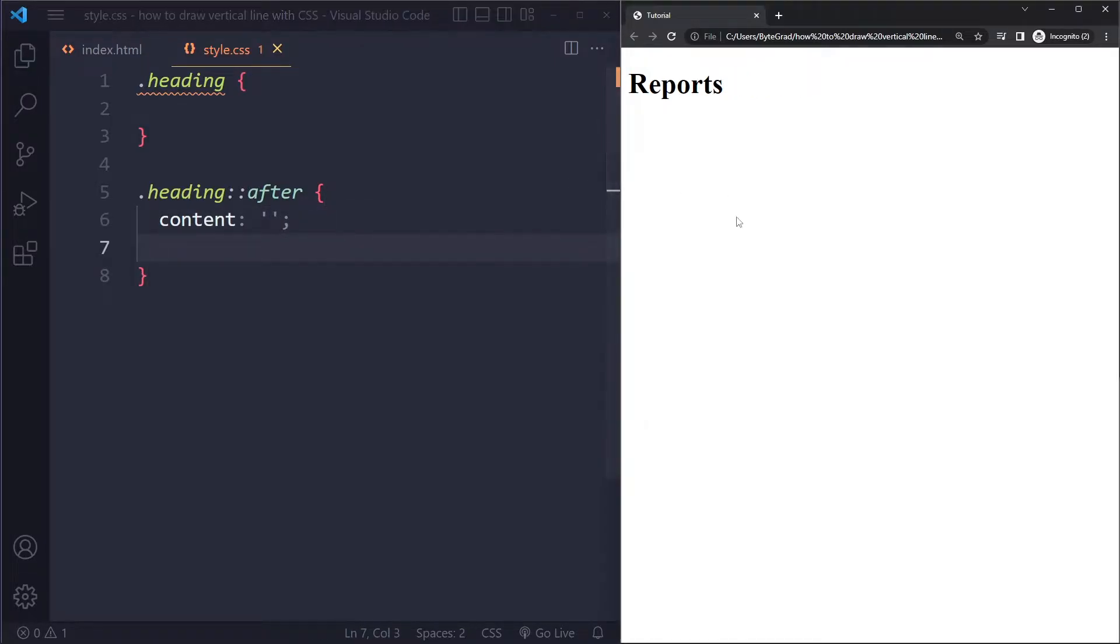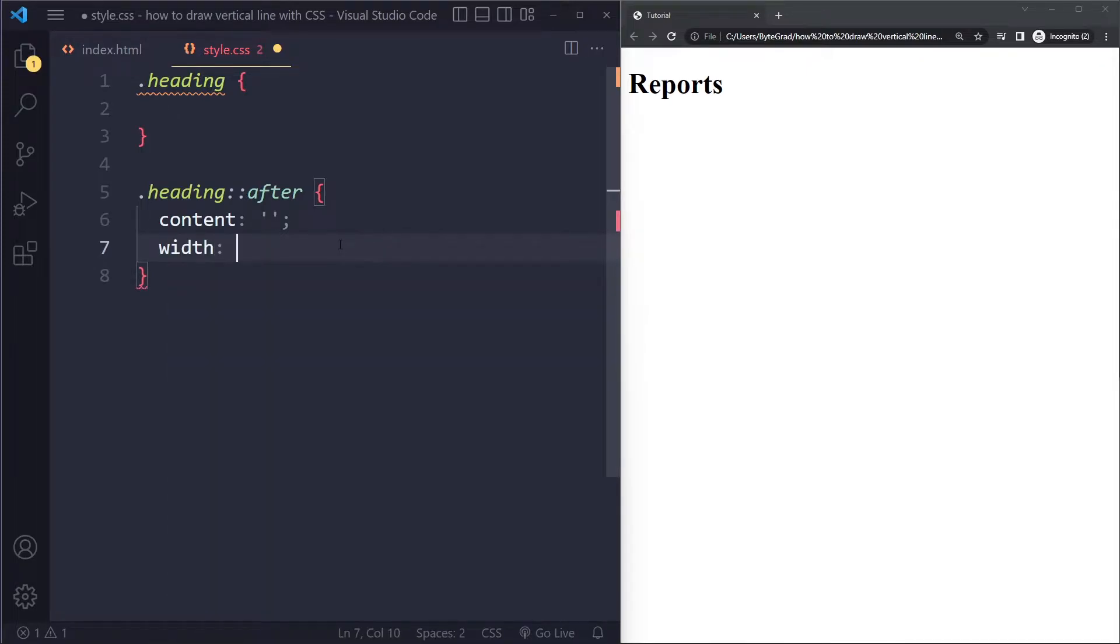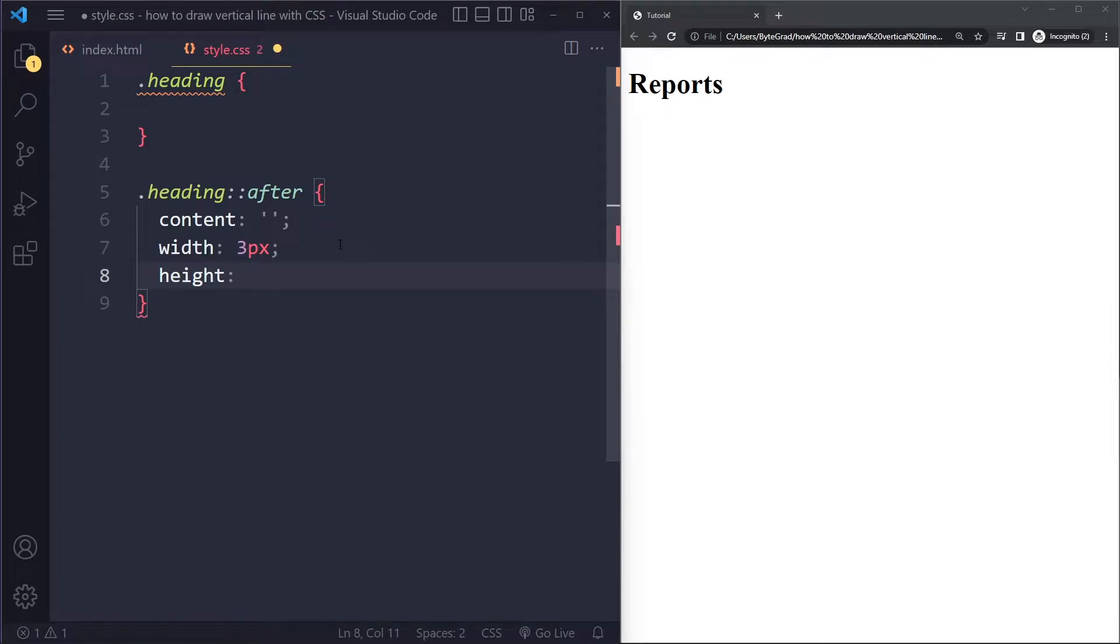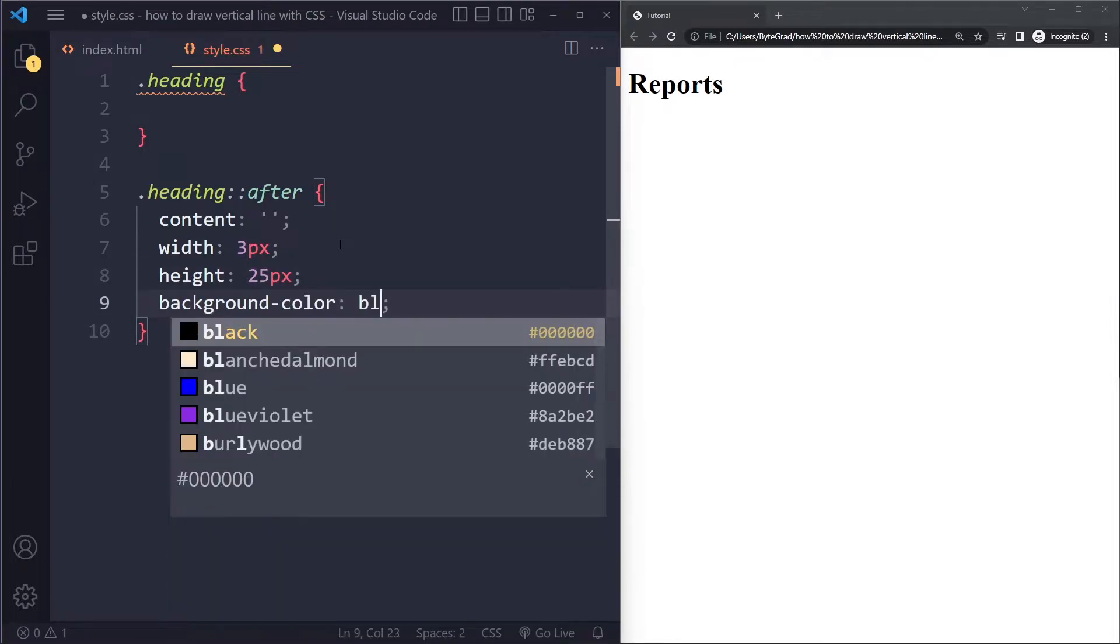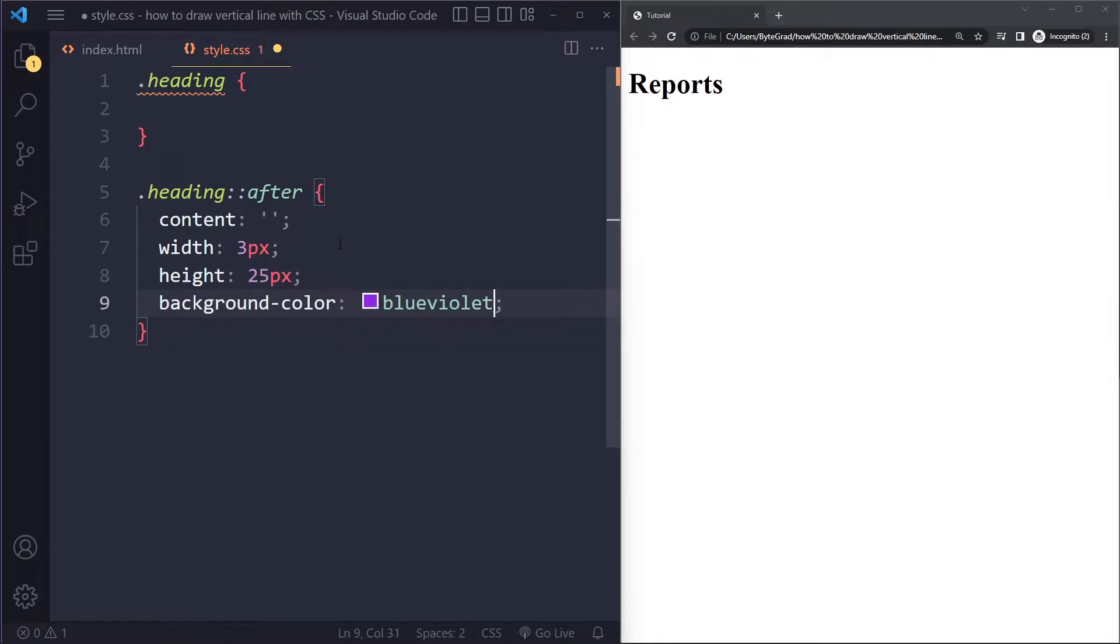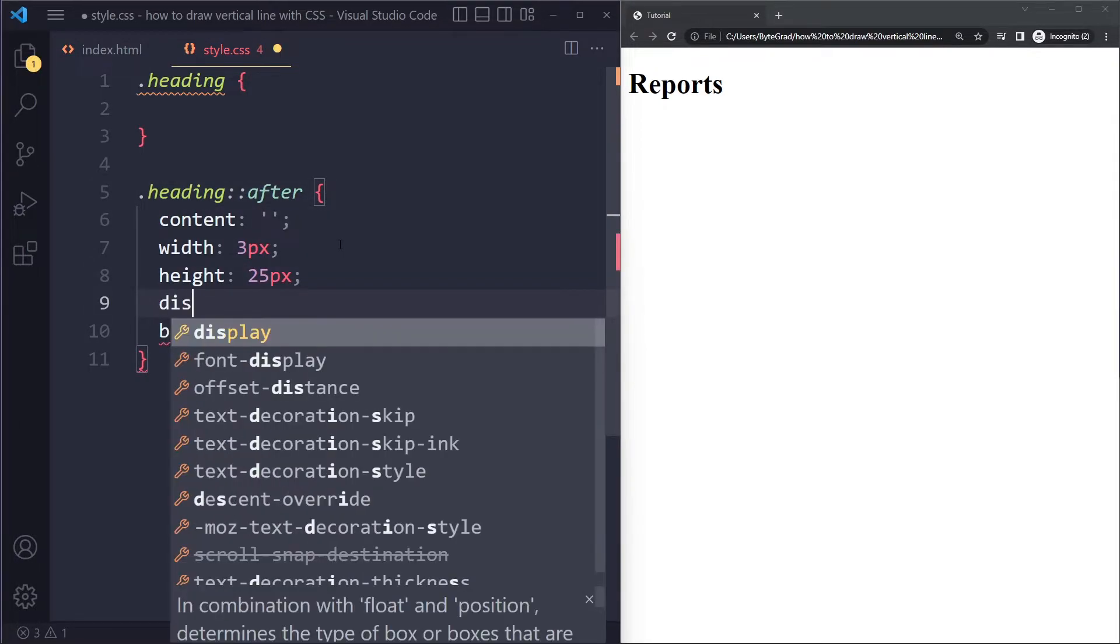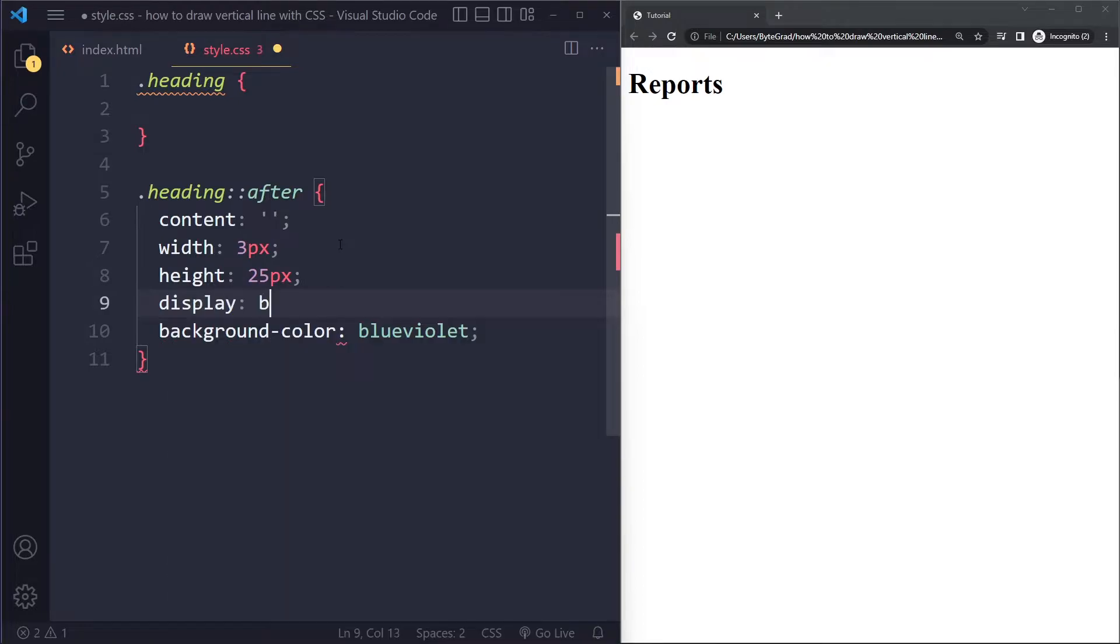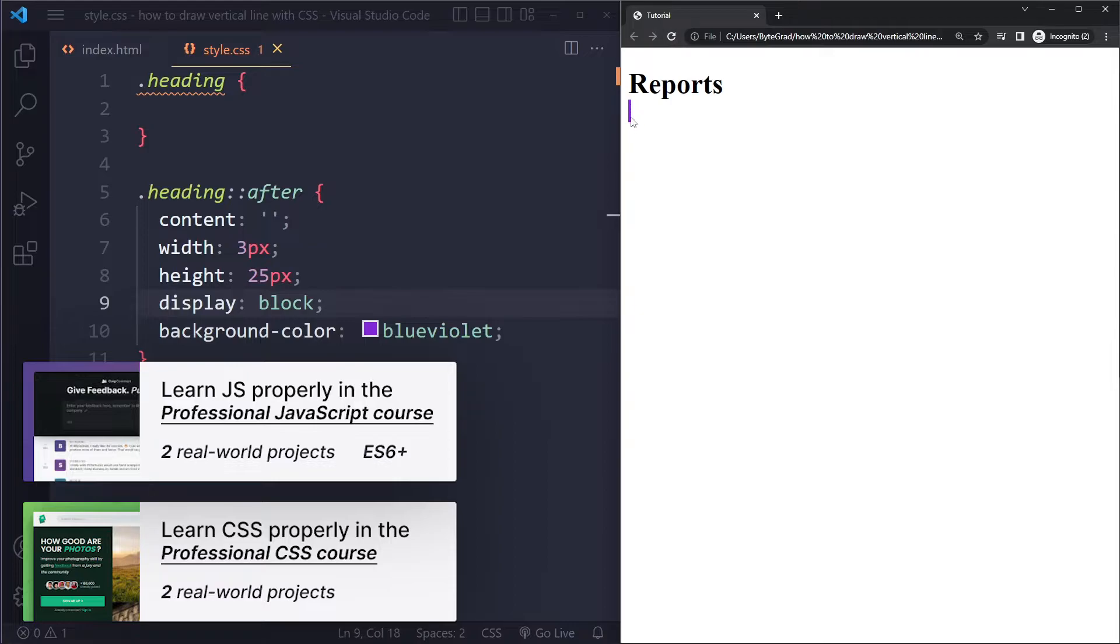We're just going to style this like a bar, right? And that bar or line could be let's say three pixels thick. The height could be maybe something like 25 pixels. The background color could be blue violet. Now these are actually inline level elements by default. You cannot just set the height and width of inline level elements. So best to use display block and then let's see what we get. Okay, so now we get this line. It's positioned here.